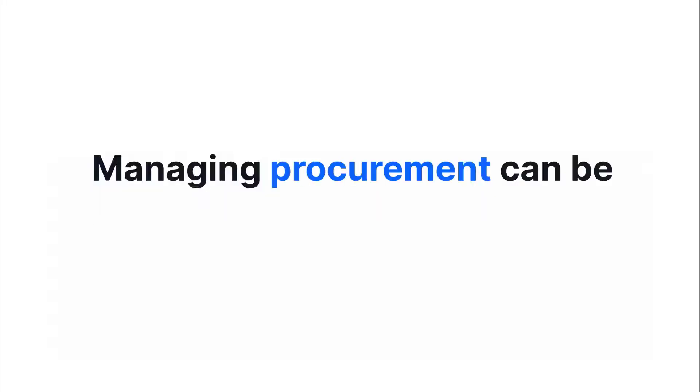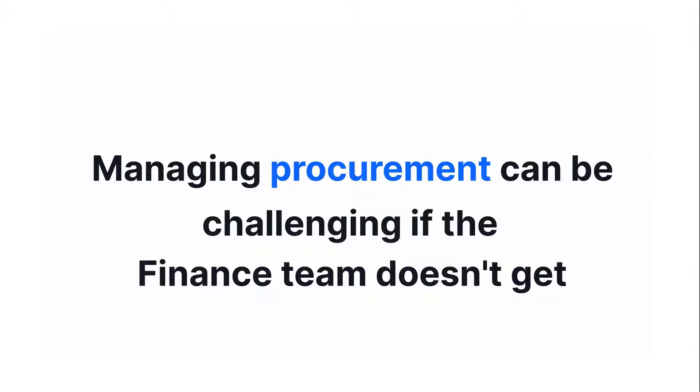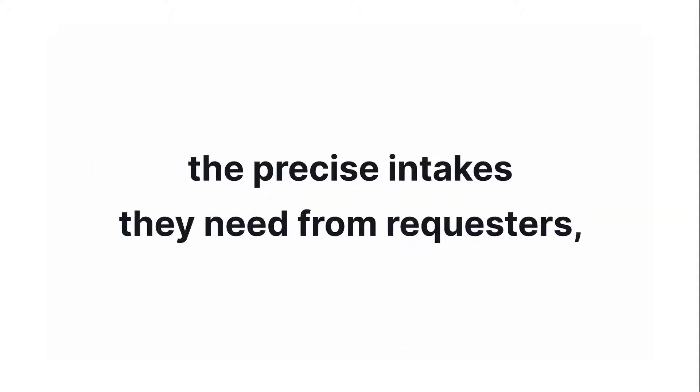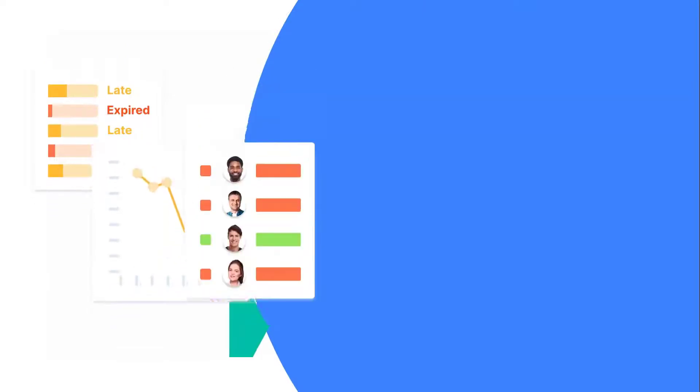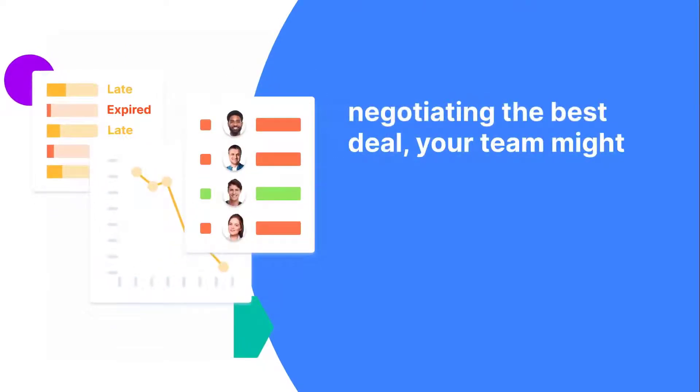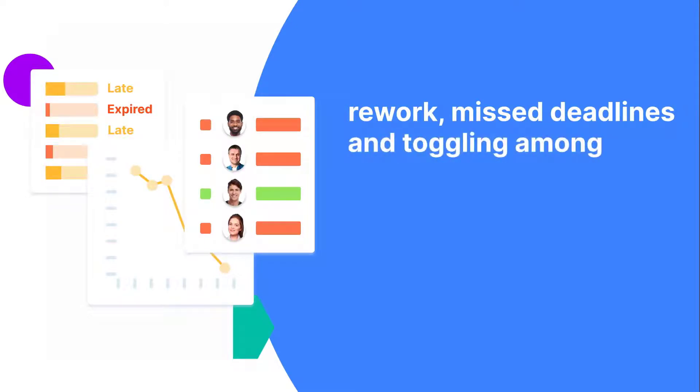Managing procurement can be challenging if the finance team doesn't get the precise intakes they need from requesters, communicates poorly with vendors and other departments, or if approval flows are messy. Instead of focusing on what matters like saving money or negotiating the best deal, your team might spend more time dealing with rework, missed deadlines, and toggling among legacy systems to find information.